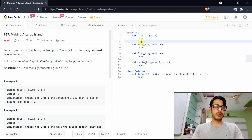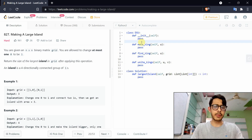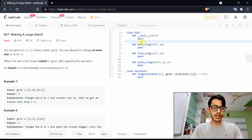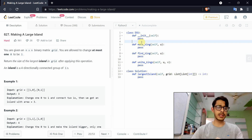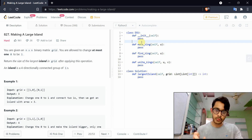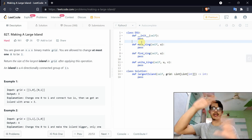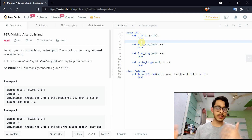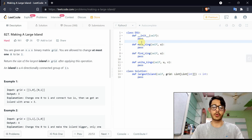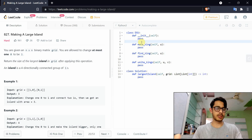This is the solution for the problem 'Making a Large Island.' You're given a binary matrix and you have to find the largest island in the grid after applying a particular operation. That operation says to convert any one zero to a one and see if it links up multiple big islands — that gives you the largest possible island. This is the crux of the entire solution.